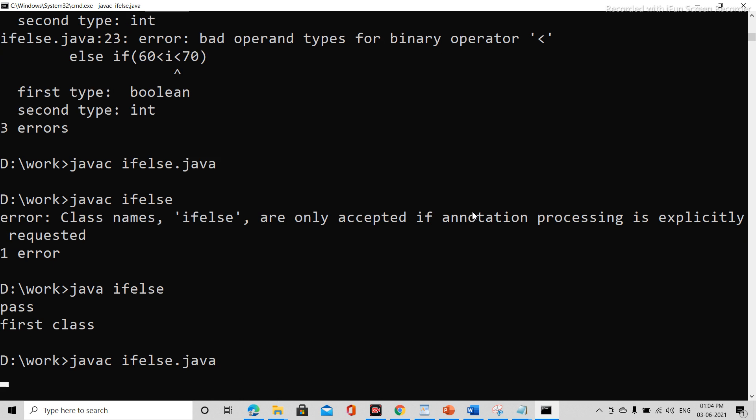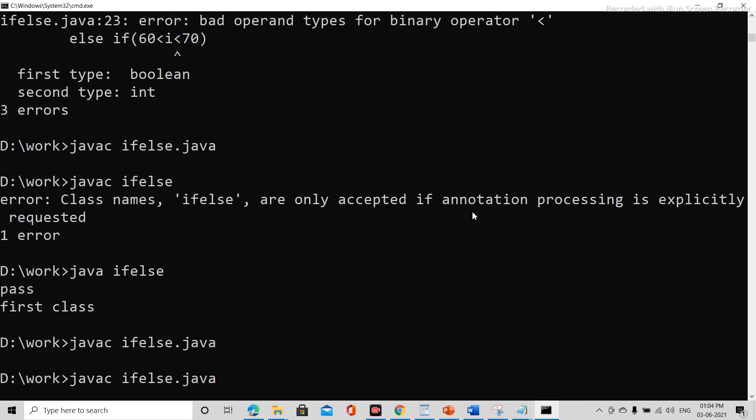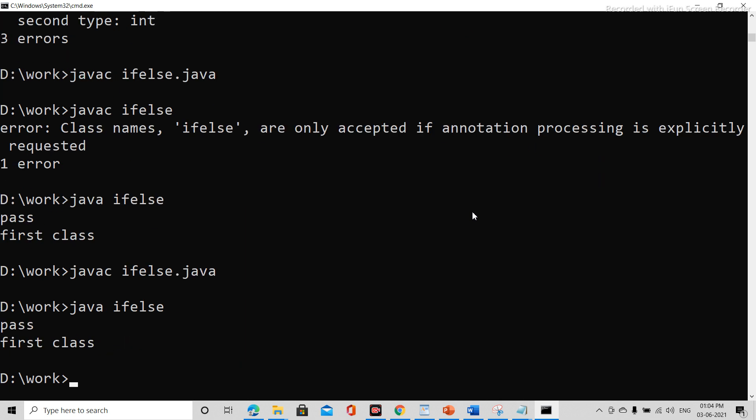And we are executing with java ifelse. So first class, this is our output.